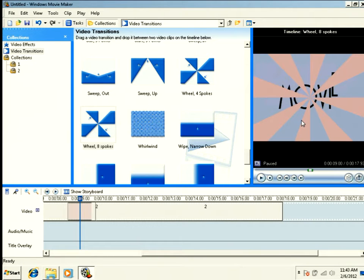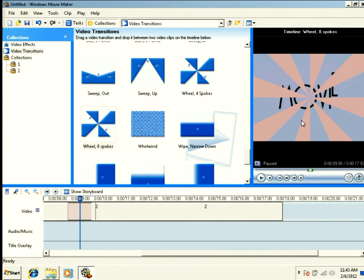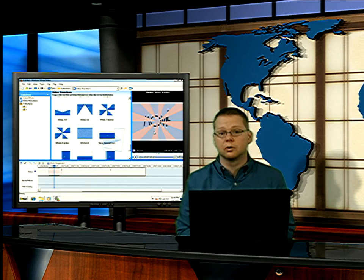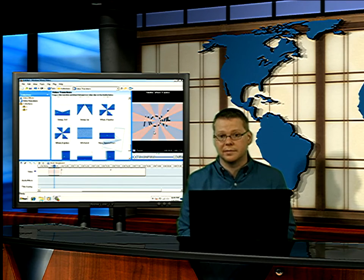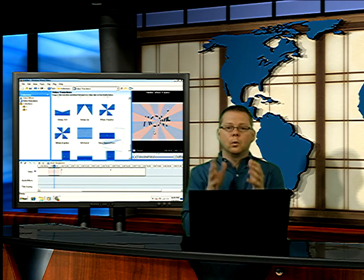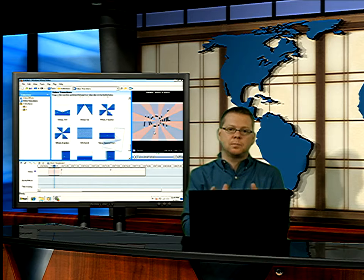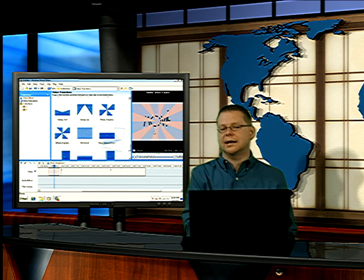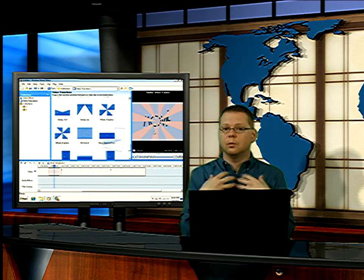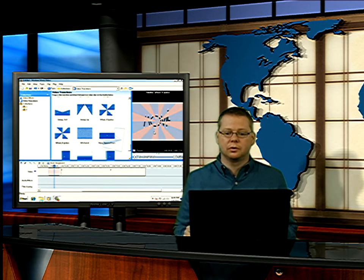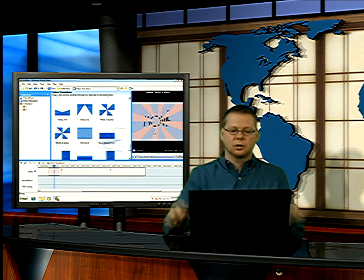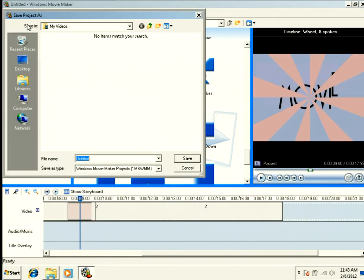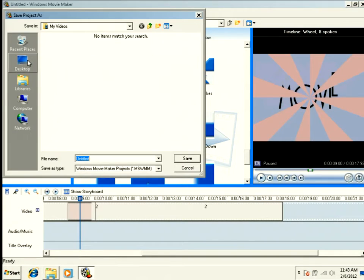Now, I want to change that from eight spokes to 16 spokes. Now, that's not something you can normally do in Movie Maker. But we now know that that eight spoke is simply a variable in that XML file, and we now control that. So what I'm going to do, I'm going to save my project. Remember, you need to save often. I'll just stick it out on my desktop and call it sample.